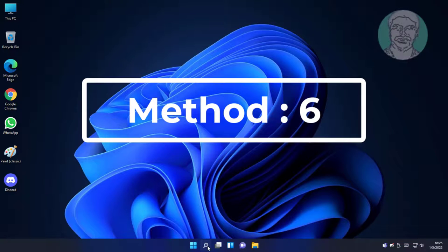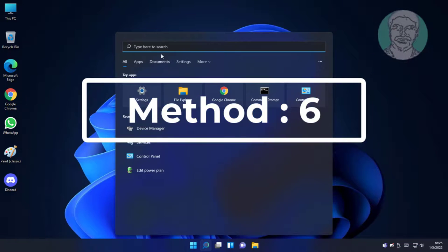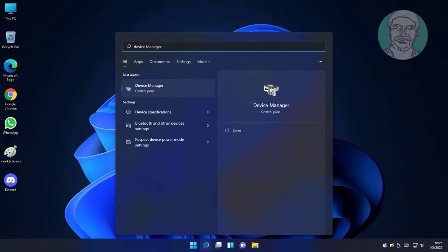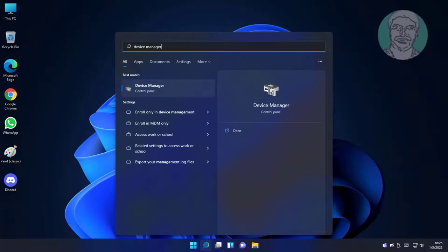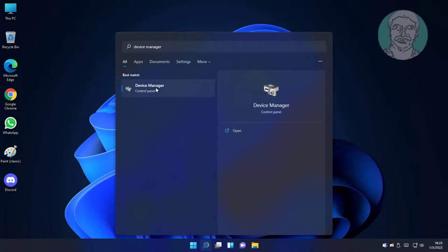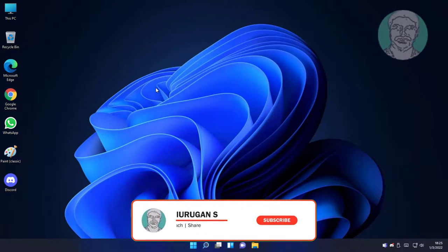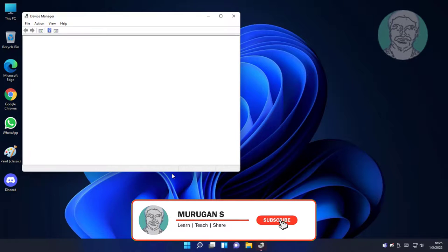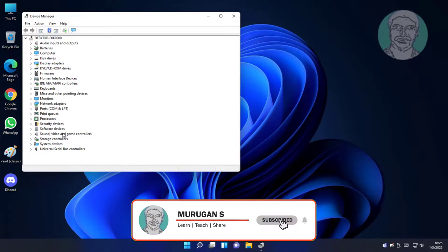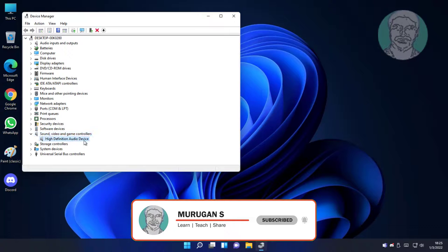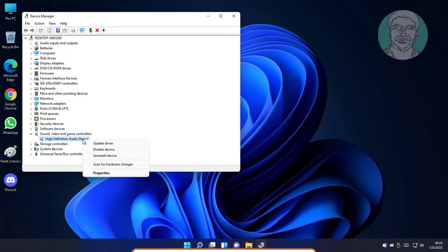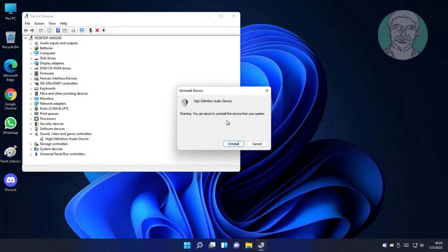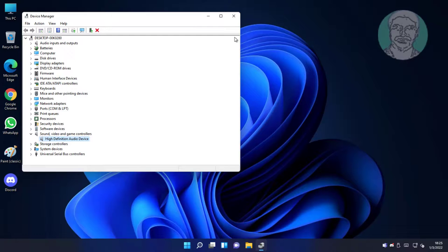Sixth method is type device manager in Windows search bar, click device manager. Click and expand sound video and game controllers, right audio device, uninstall device, click uninstall, restart system.